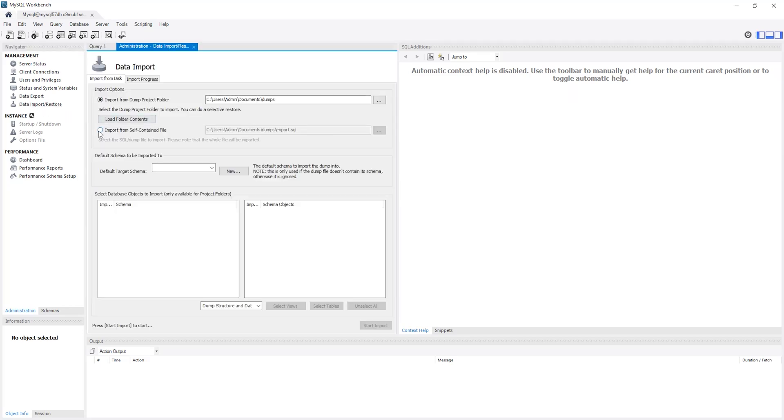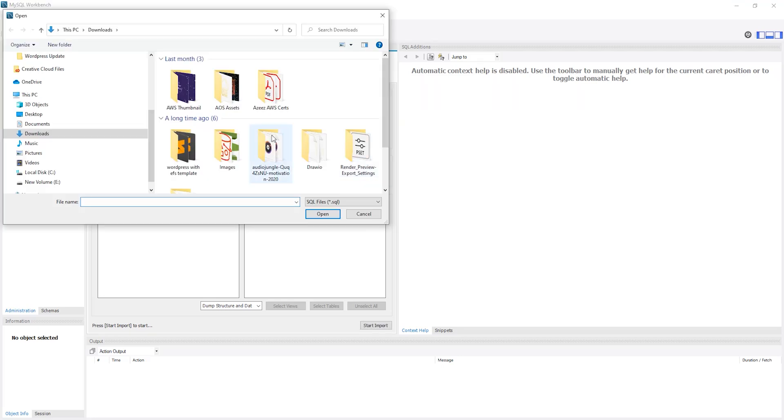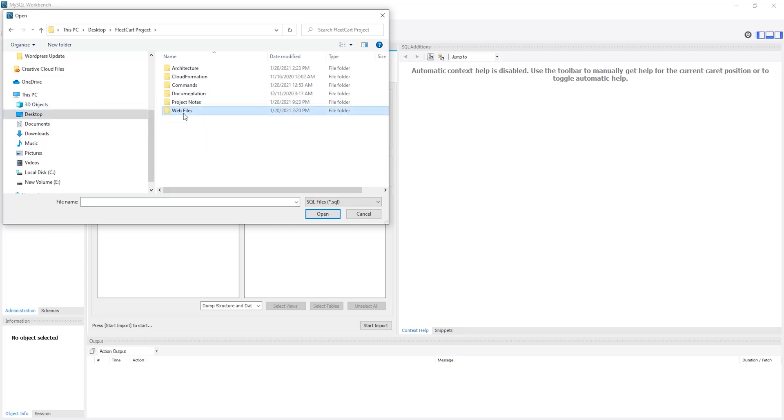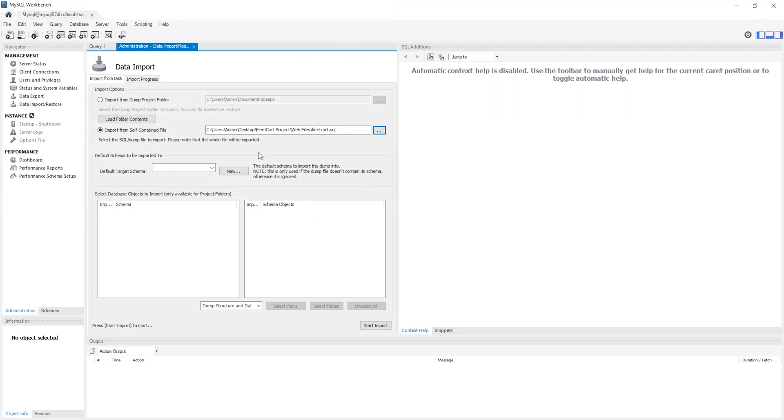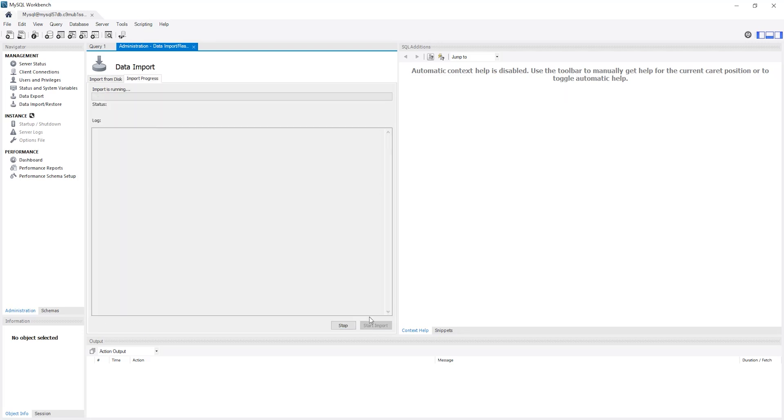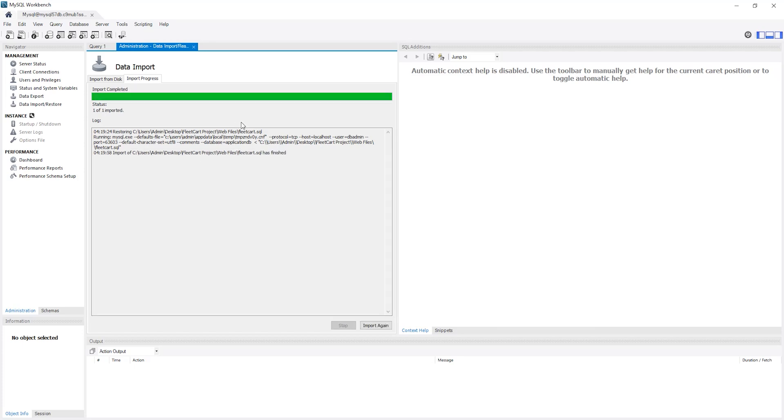Then I'm going to select import from self-contained file. I'll browse to my file location and click open. Then under default target schema, select this dropdown and select the database name. Then select start import. I'll give it some time to import my data. And there you go. It has now successfully imported my data.